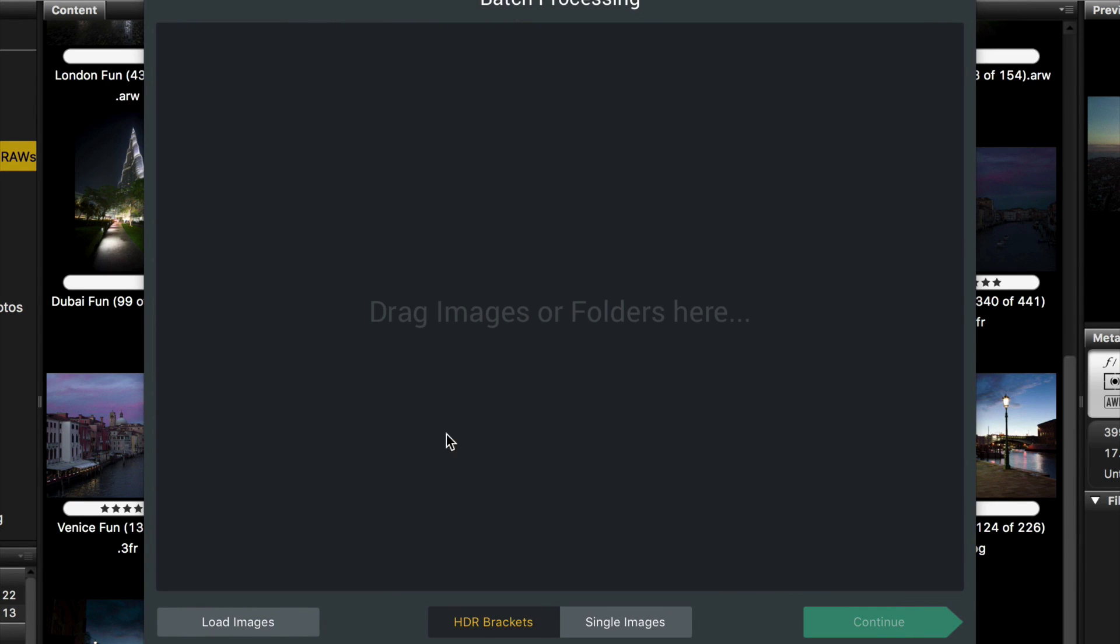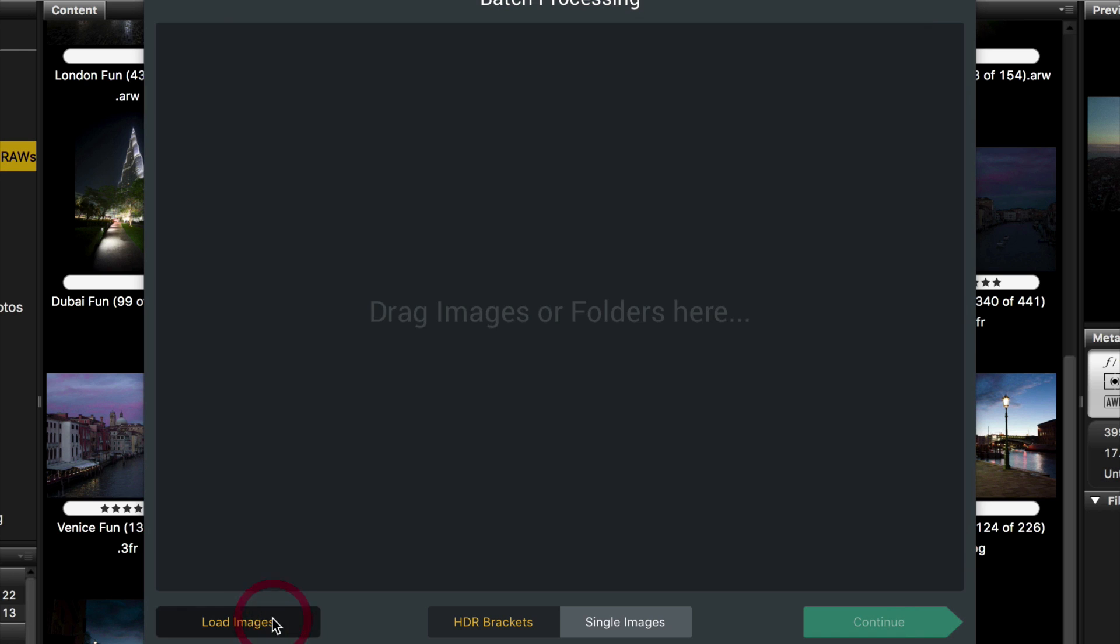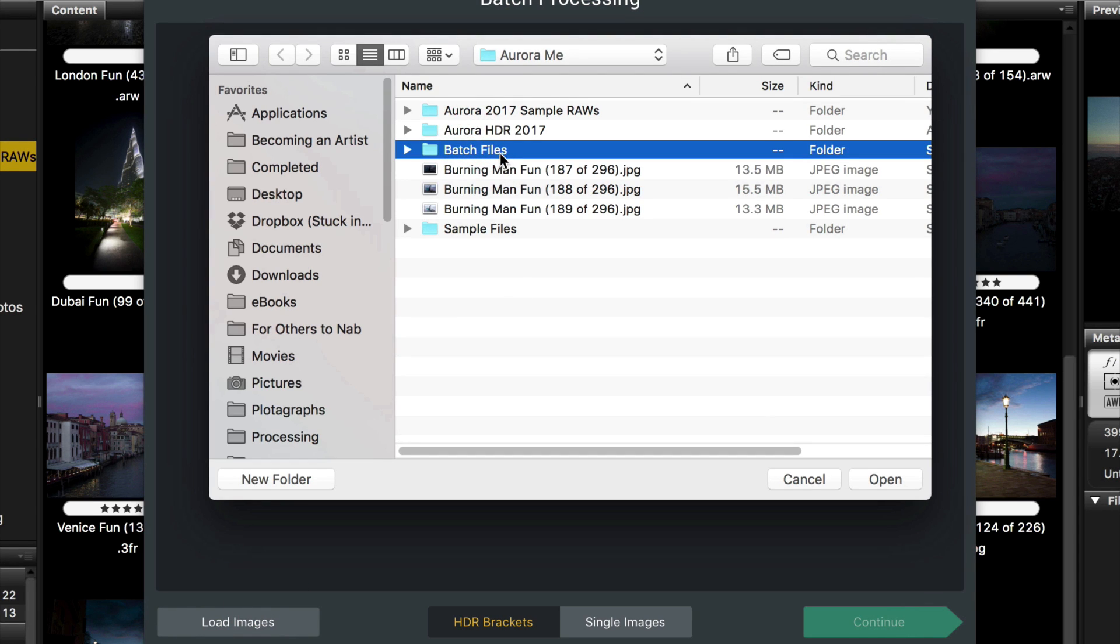You can drag your images right in here, or we can go pick a directory that has all of our things inside of it. So I made one here already called batch files, and I'll say open.